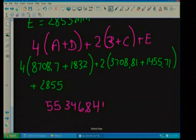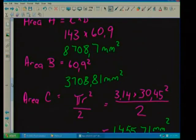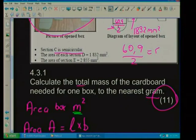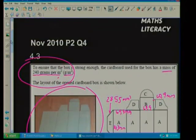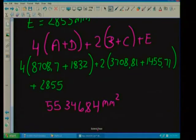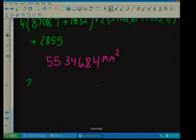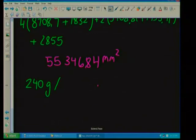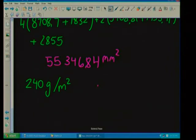Our units were millimeters squared. But now we've worked out our area — that was the first part of our question. The question wants us to work out the mass of the cardboard needed, so I need to use the fact that it's 240 grams per meter squared. I need my answer in meters squared, so I'm going to need to convert millimeters squared to meters squared.